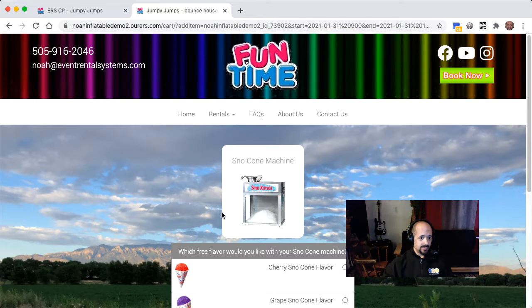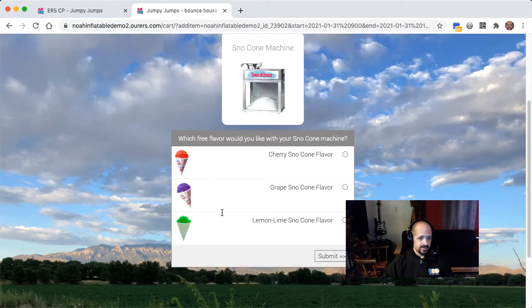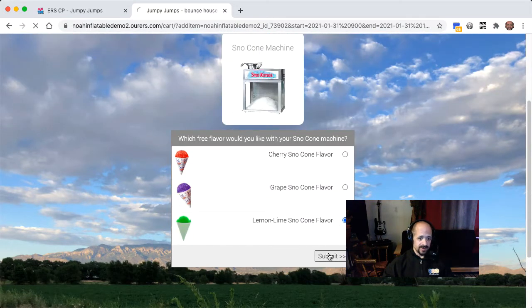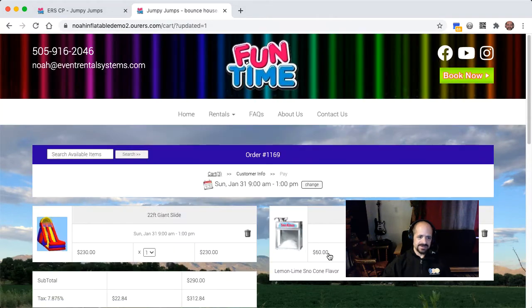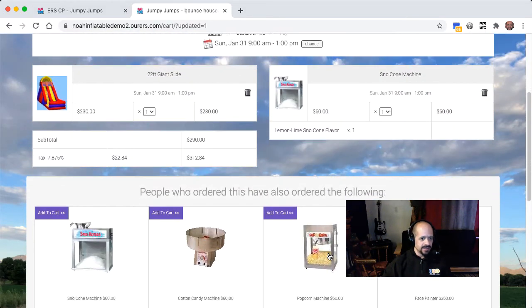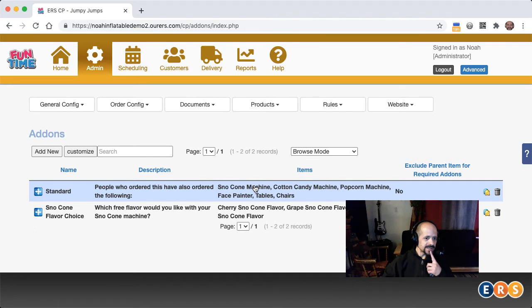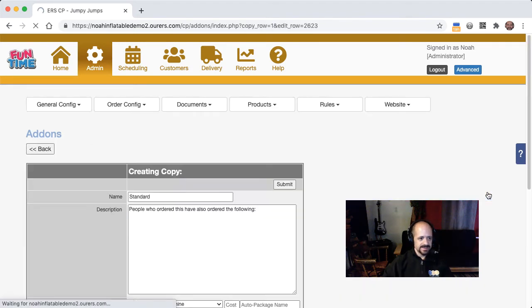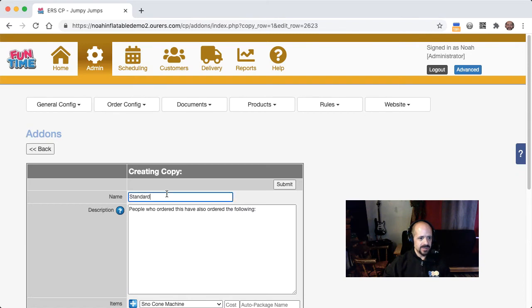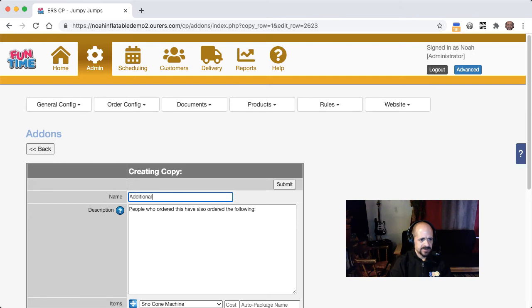And so when people choose their free snow cone flavor, they're going to just still see that standard suggested add-on. And the first item in that standard suggested add-on is a snow cone machine, which they already just put one in their cart, so it's a wasted opportunity. So let's go ahead and make a few more suggested add-ons to really try to optimize things here. I'm going to start by copying this one, and I'm going to call this additional snow cone flavors, because I'm going to prompt people to order additional snow cone flavor packets for $5 each.